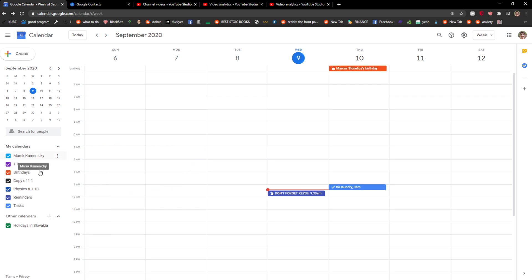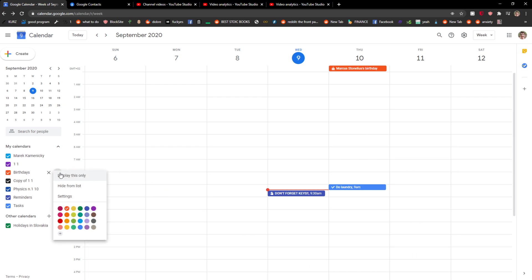So again, you are in Google Calendar, go to the left side to birthday or whatever you want and you just change the colors. So that's pretty much it.